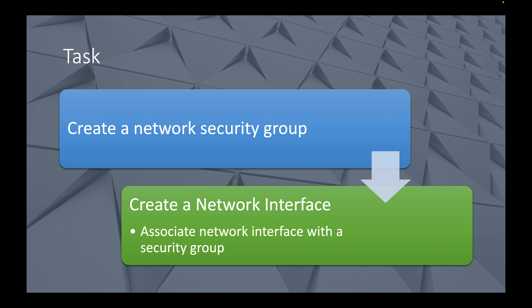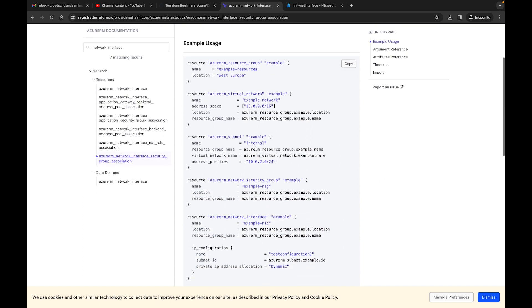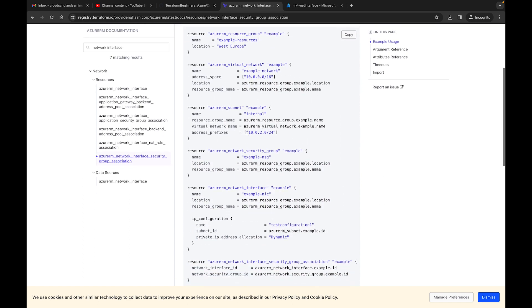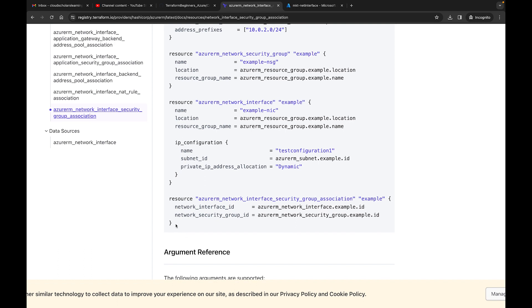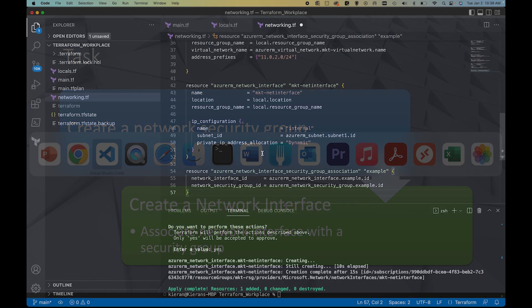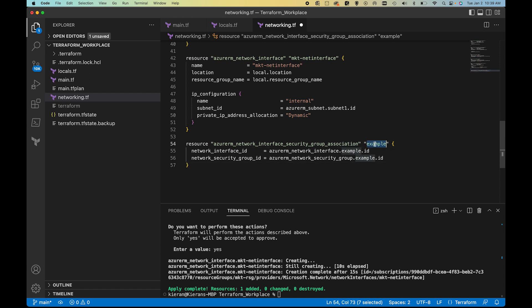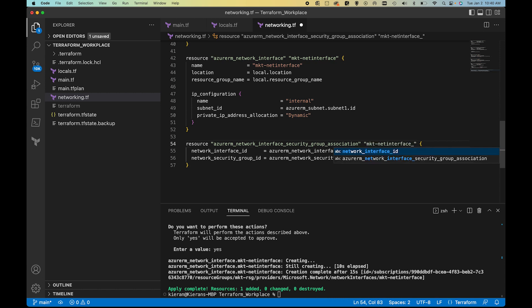Going back to our task list: we've created the network security group, we've created the network interface, and now we need to associate the network interface with the security group. Back in the HashiCorp documentation, we can see after the network interface resource there's an azurerm_network_interface_security_group_association resource. It requires two arguments: the network_interface_id — which we already have — and the network_security_group_id. I'm going to paste that block of code down into our file.